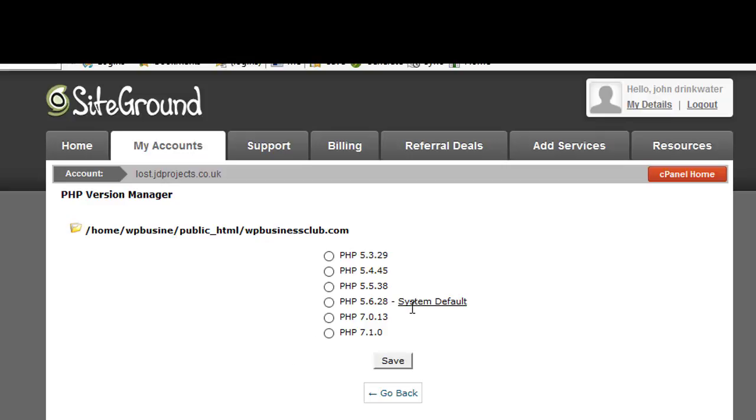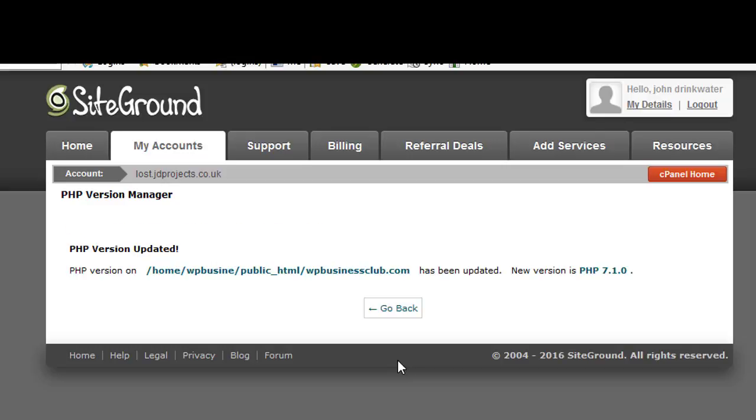You can see here that SiteGround tells us that system default for them is version 5.6 and we go from 5.6 direct to 7. So if I choose 7.1 and save, that website is now running on version 7.